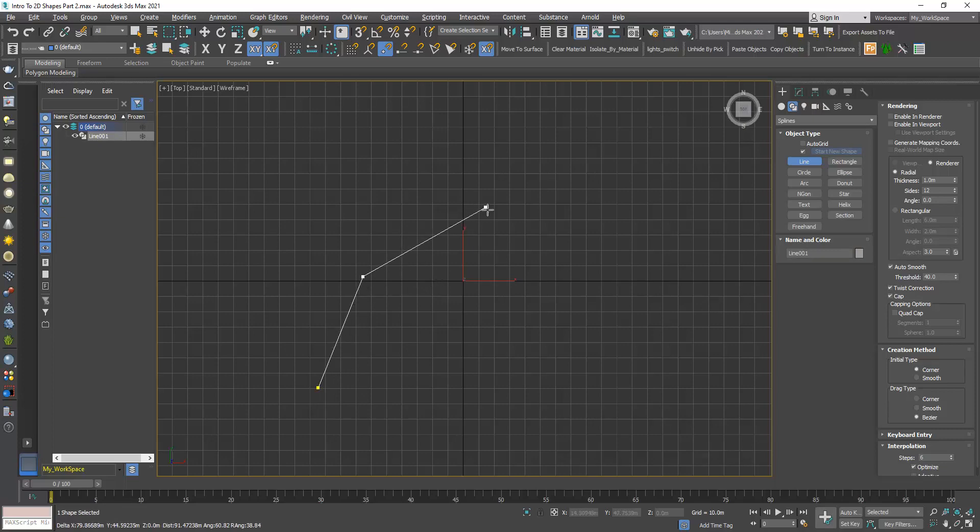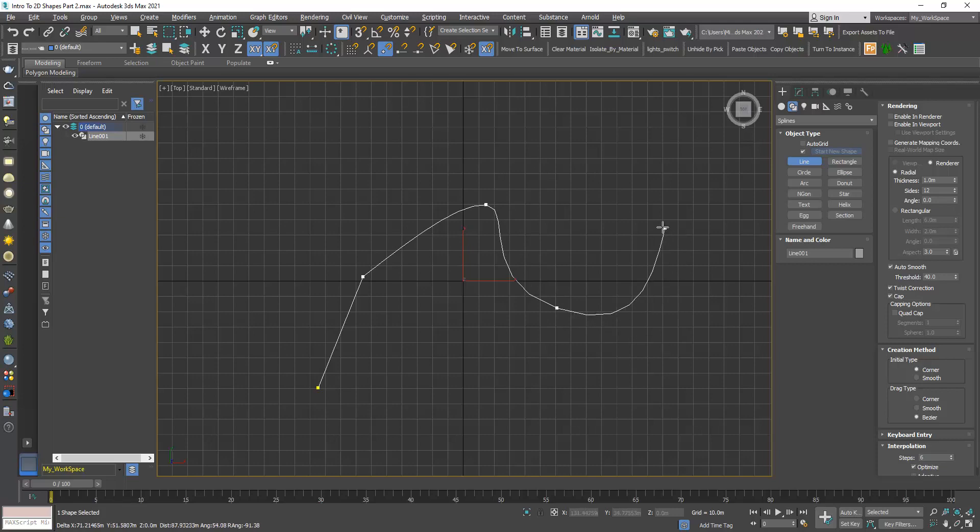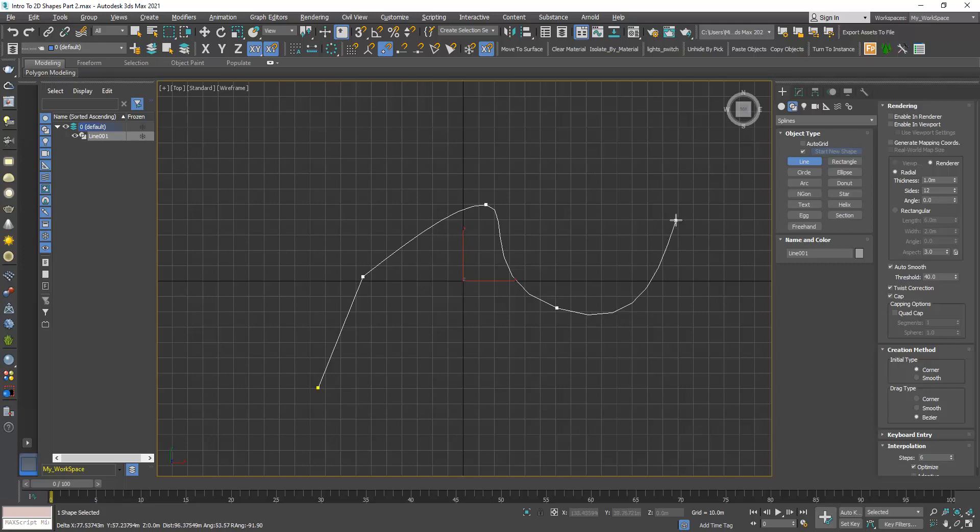Now the third one, click and drag a little bit and release. Now you can see we have a smooth transition. Now click and drag more, now you will have a smooth transition but the curvature is wider.